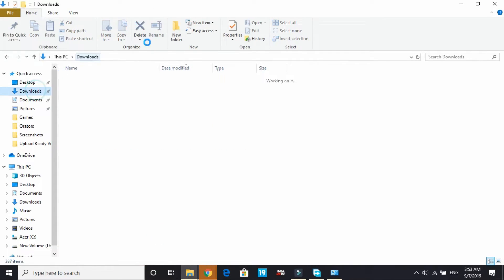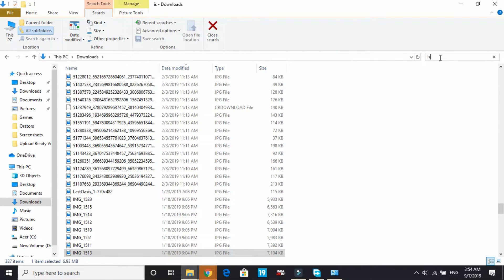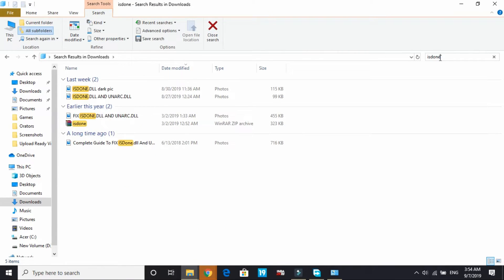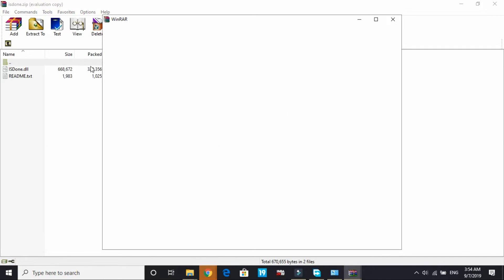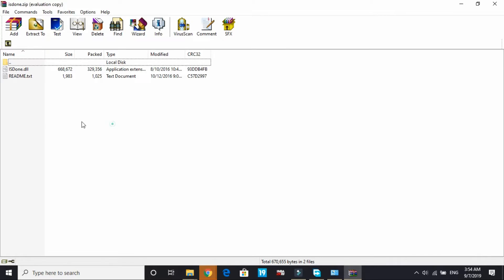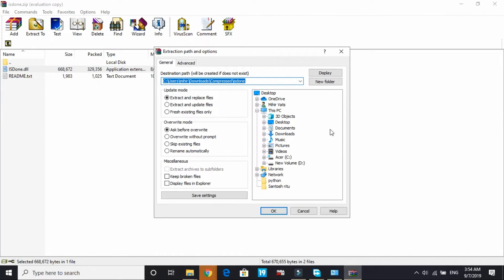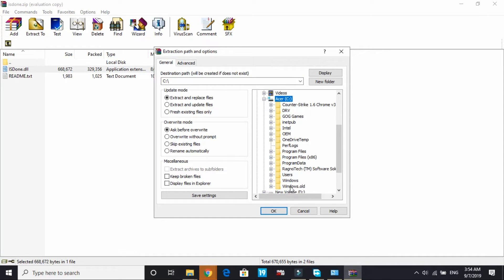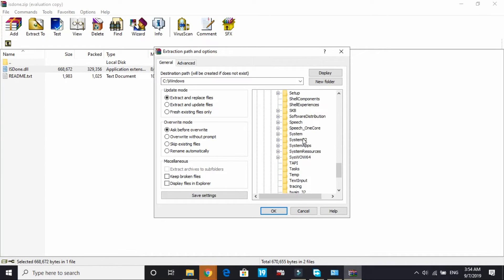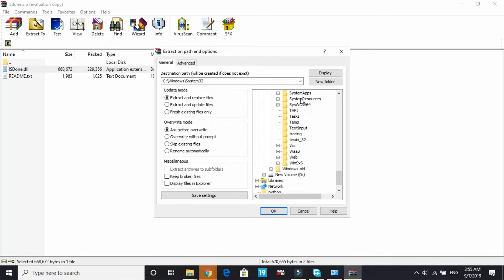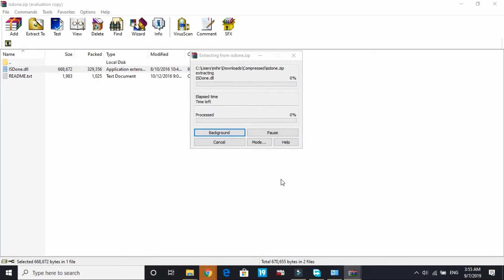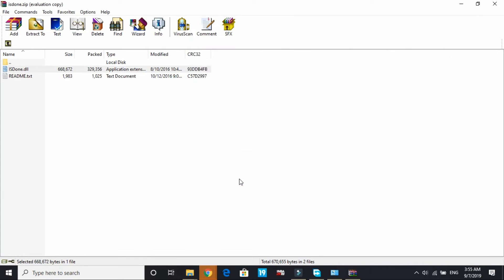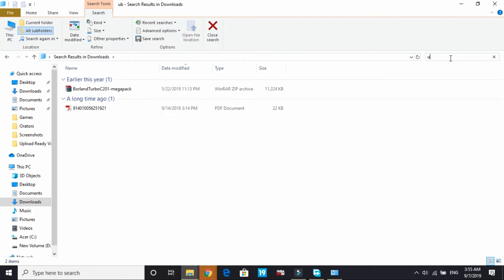Once you've downloaded both of these files, go to your downloads folder and search for isdone. Here it is - isdone.dll WinRAR zip file. Copy this isdone.dll and extract it to C drive, Windows. If you have a 32-bit PC you have to extract it to system32, but if you have a 64-bit PC like mine you have to extract it to SysWOW64.